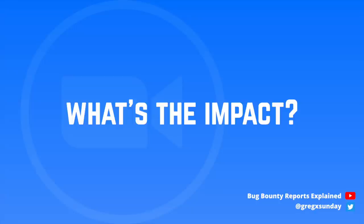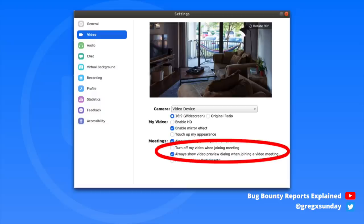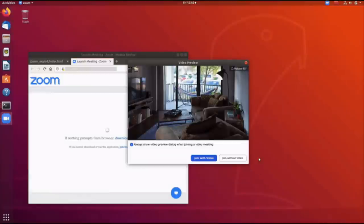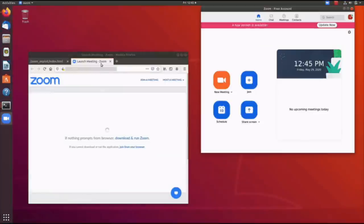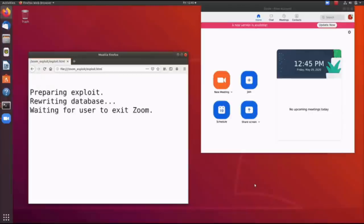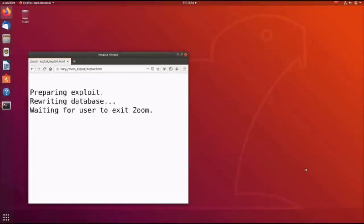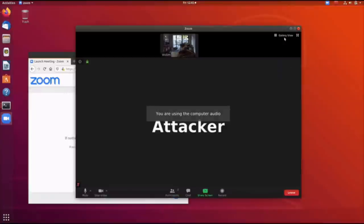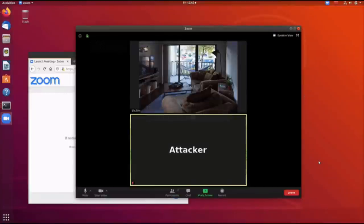The attack scenario the researcher came up with was changing the victim's settings. You can modify them so that the victim joins a meeting automatically without a prompt, with their camera turned on. First, you would send the victim a malicious link that modifies their settings. Then, after the victim reopens the Zoom application, the settings get applied and they join any meeting automatically with their camera turned on. This means that every time you send them a Zoom link, you can essentially spy on them using their camera.